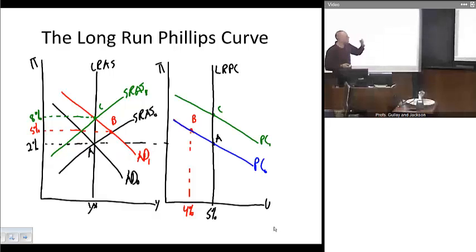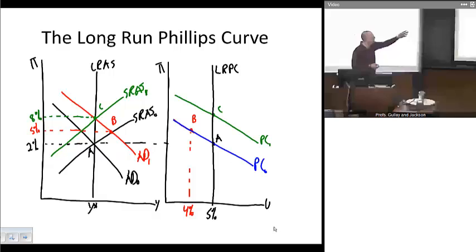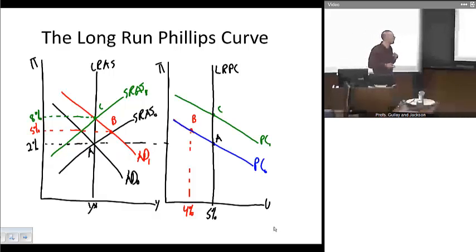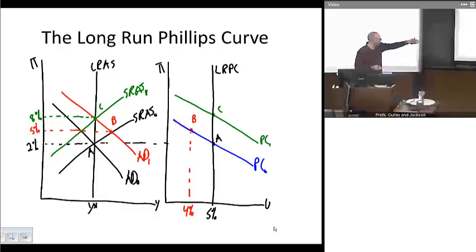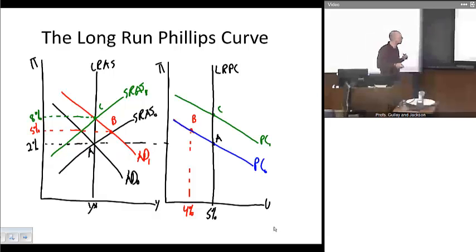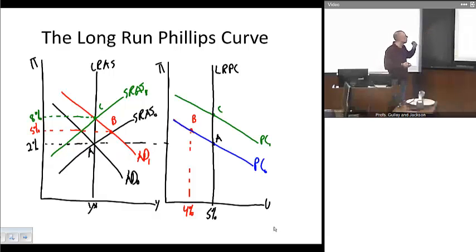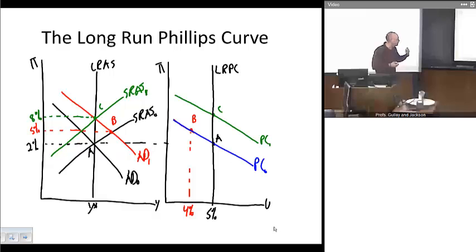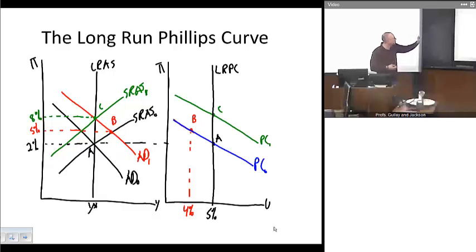This graph finishes off what we set up previously. We started at point A in equilibrium — inflation rate of 2% at full employment output Y-star — matching up with point A in the right graph at an unemployment rate of 5% and inflation rate of 2%. Carrying on, the points B in each graph match up: as monetary policy was expansionary and shifted the aggregate demand curve to the right, inflation rose, output rose, and unemployment fell, reaching short-run equilibrium at point B.